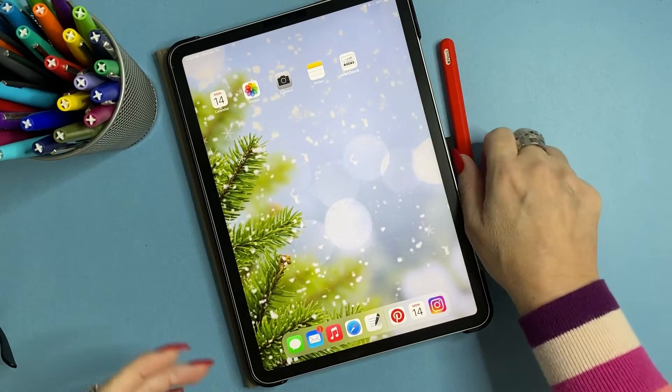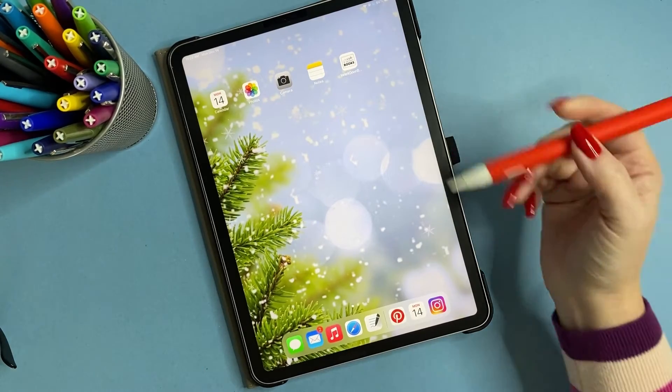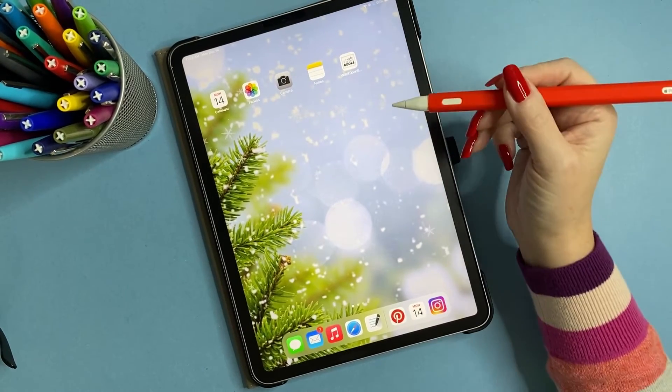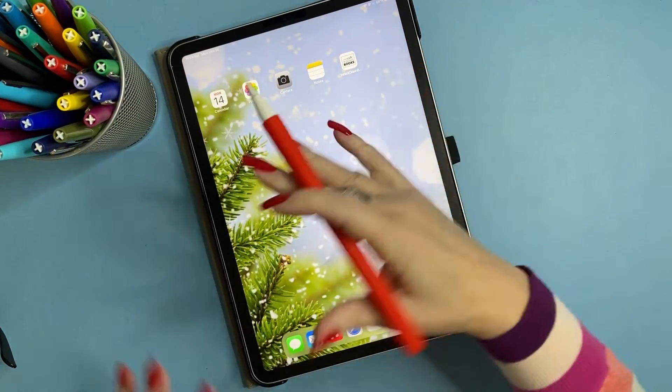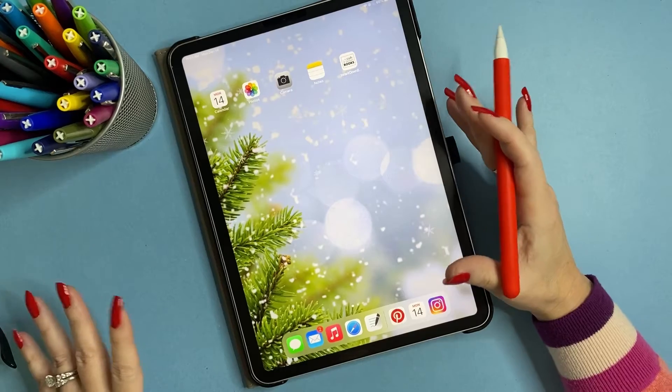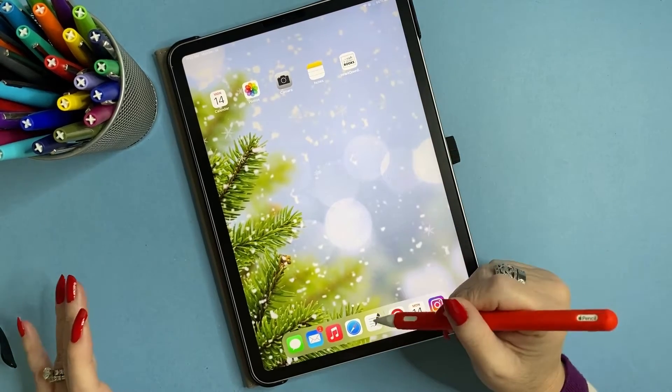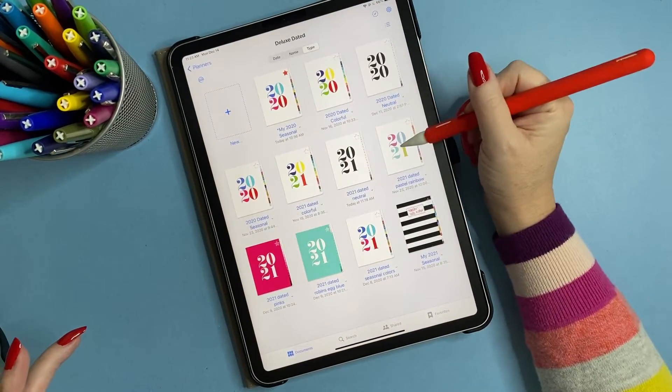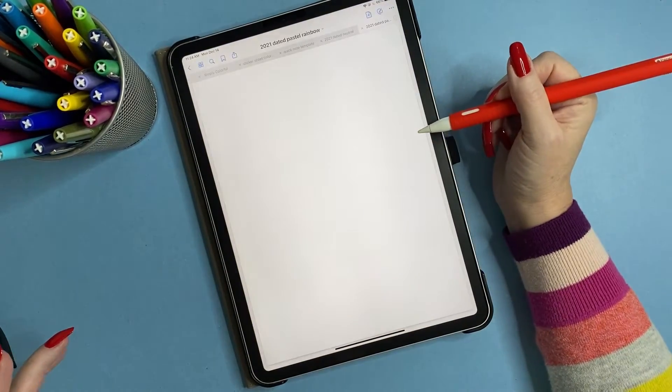So you have your iPad, right? And you've got your stylus, and you've chosen your app, right? So we're going to look at GoodNotes again today. And let's look at this. So what do you do when you begin?